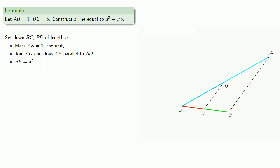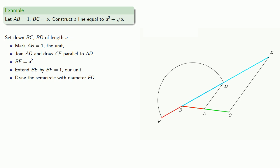Next, to construct square root of A, so extend BE by BF equal to 1, our unit, draw the circle, construct the perpendicular, and the perpendicular will be square root of A.